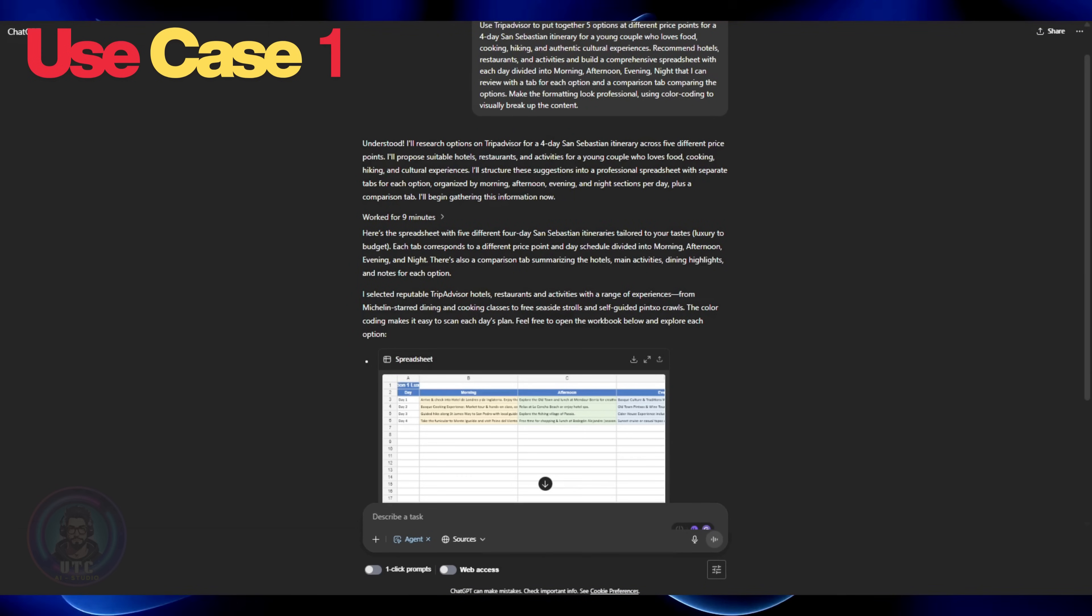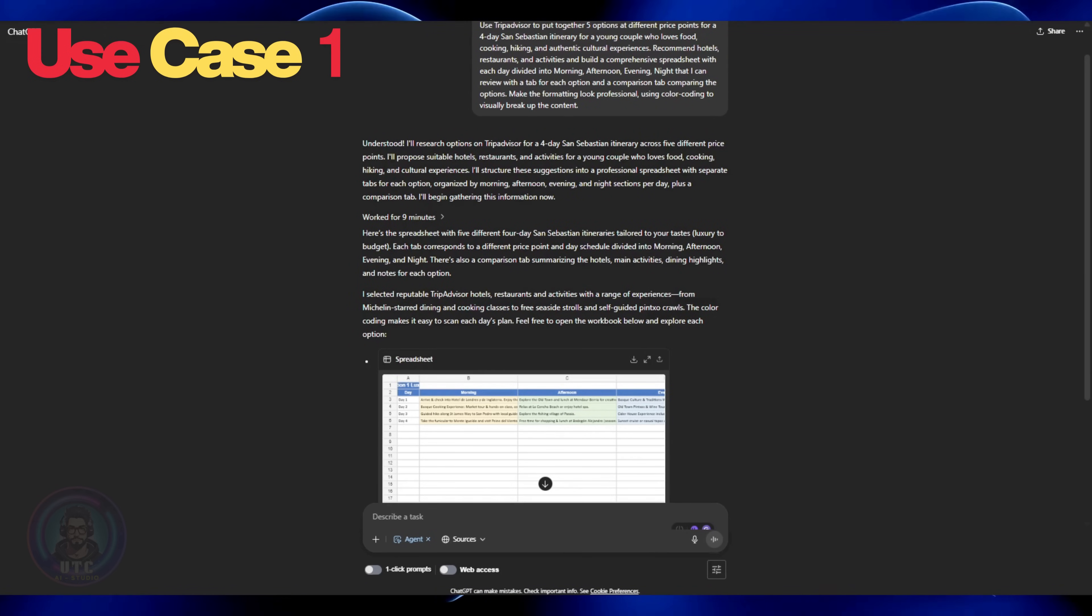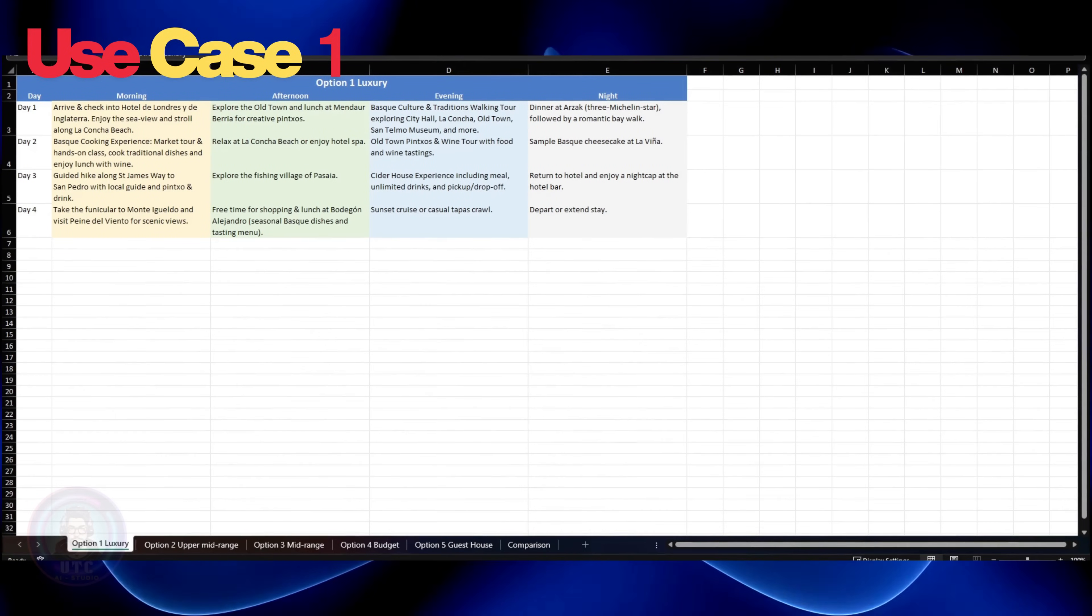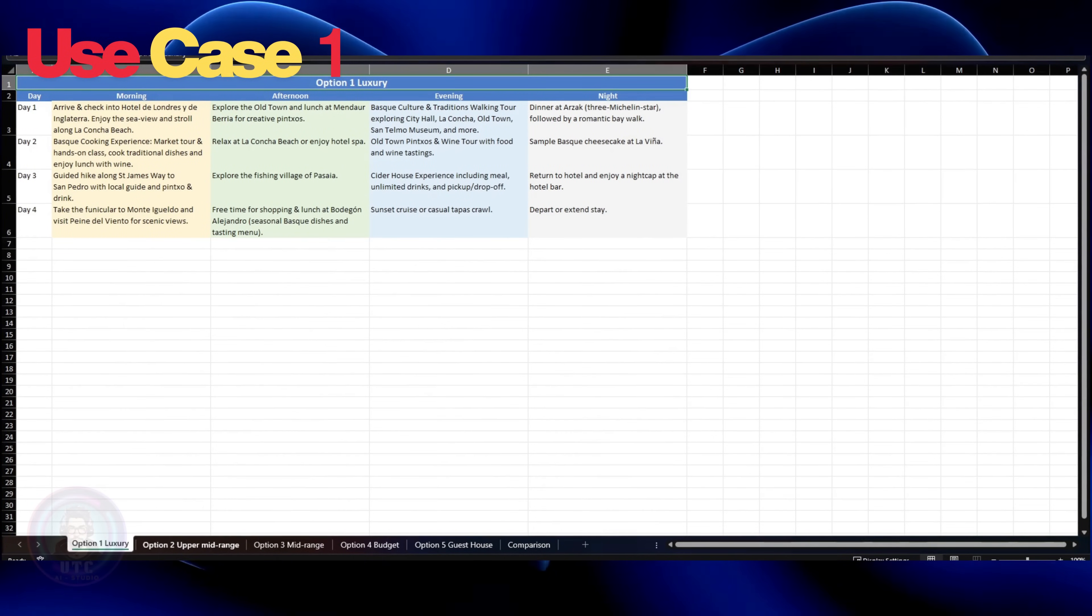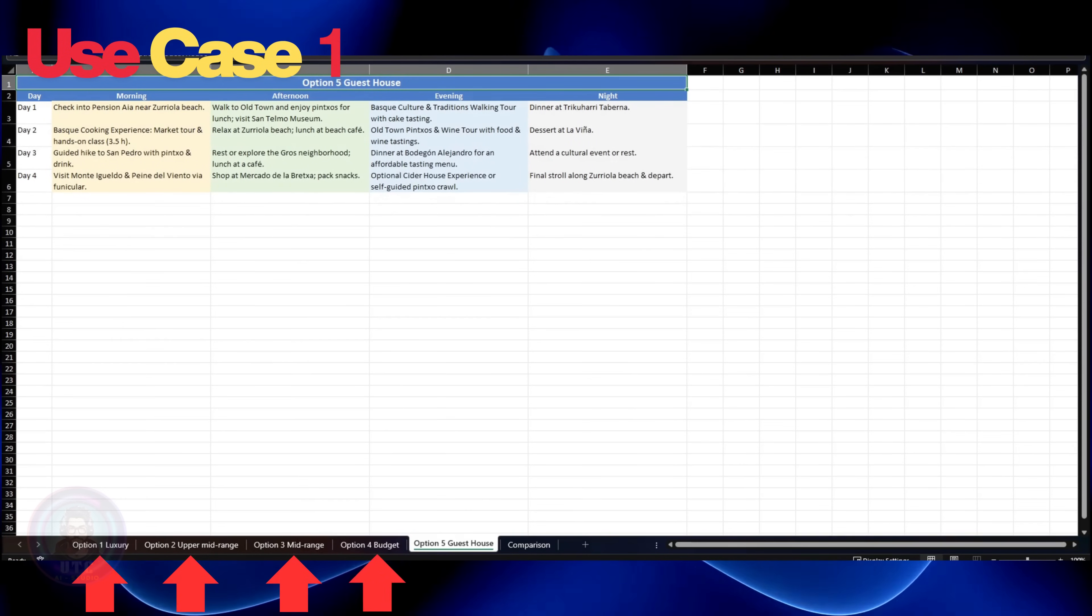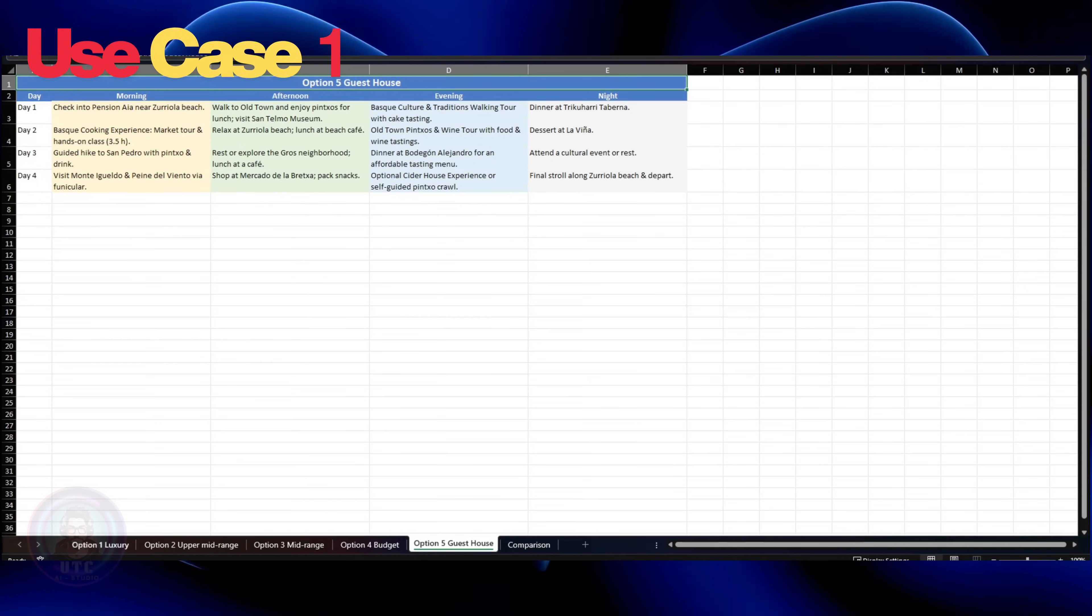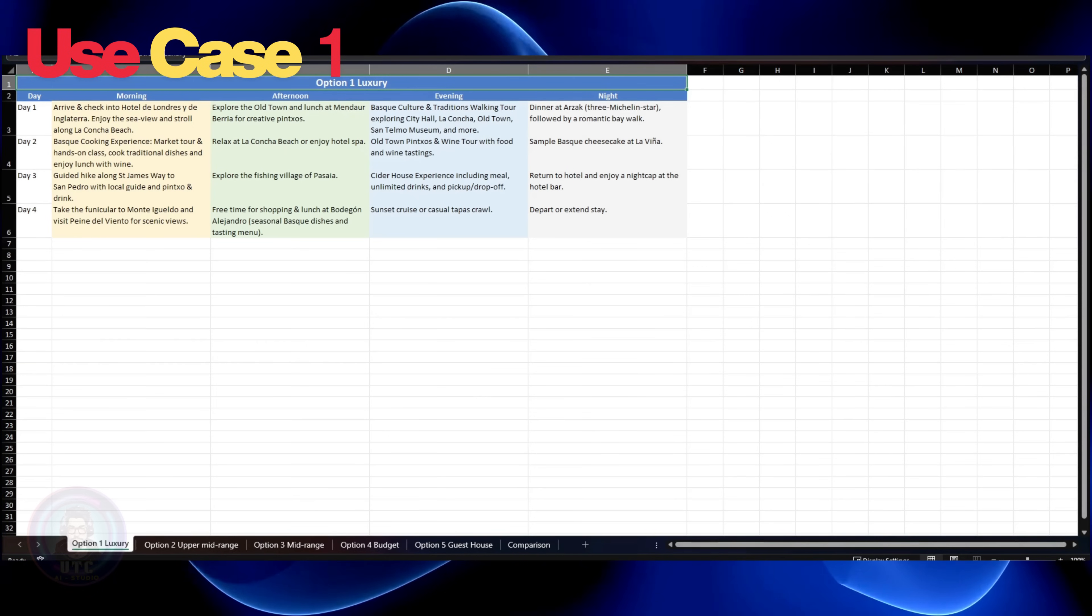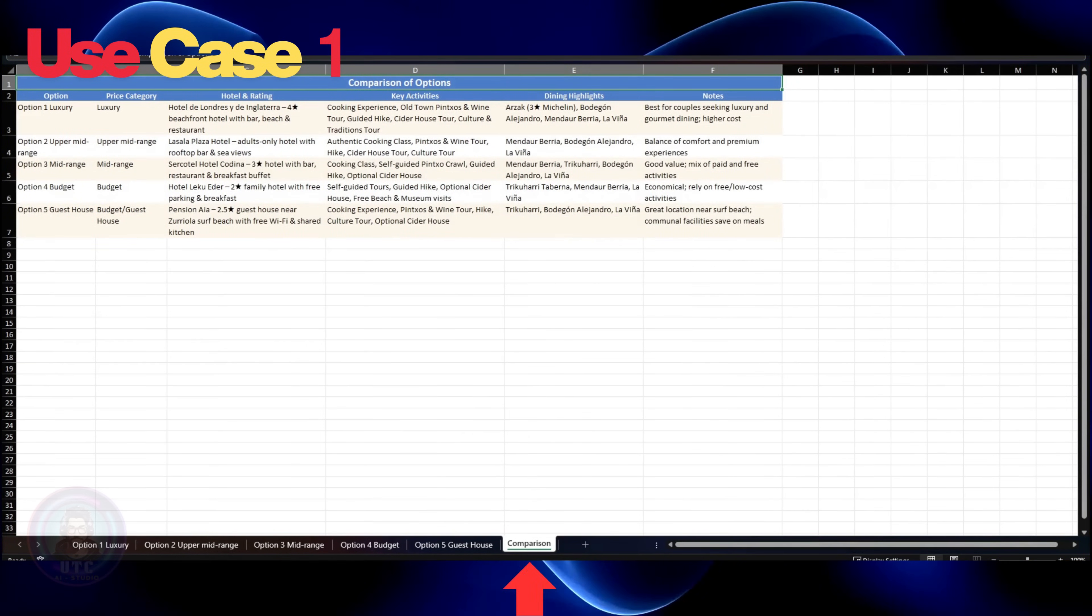Nine minutes later, we have an itinerary which we asked for in Excel format. We can download it by clicking the download button on the top right side. I must say I am really impressed. It gave options across price ranges, luxury upper mid, mid, budget, and guest house. It clearly mentioned the whole day to do schedule for every option from arriving till departure. And it also gave all option comparisons to make it easy to choose.